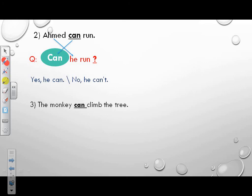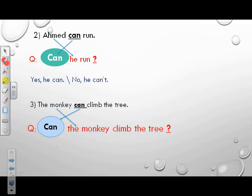Example 3: Let's read together — the monkey can climb the tree. Form a question. Put can at the beginning. What do you put at the end? A question mark. What comes after can? The monkey. So the question will be: Can the monkey climb the tree? What's the answer? Yes, it can. Or no, it can't.